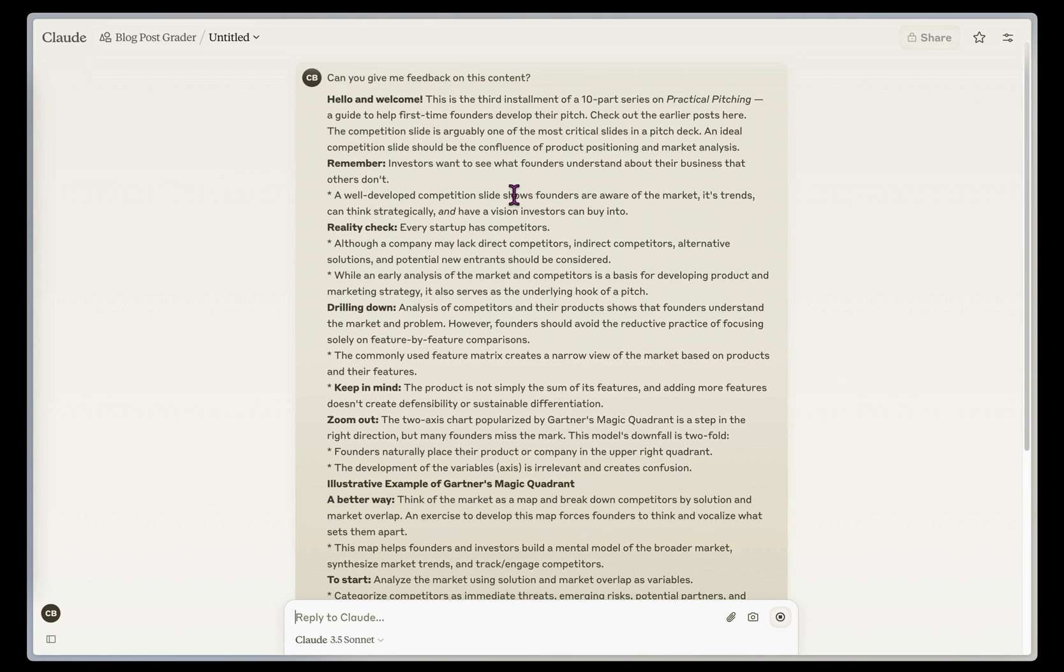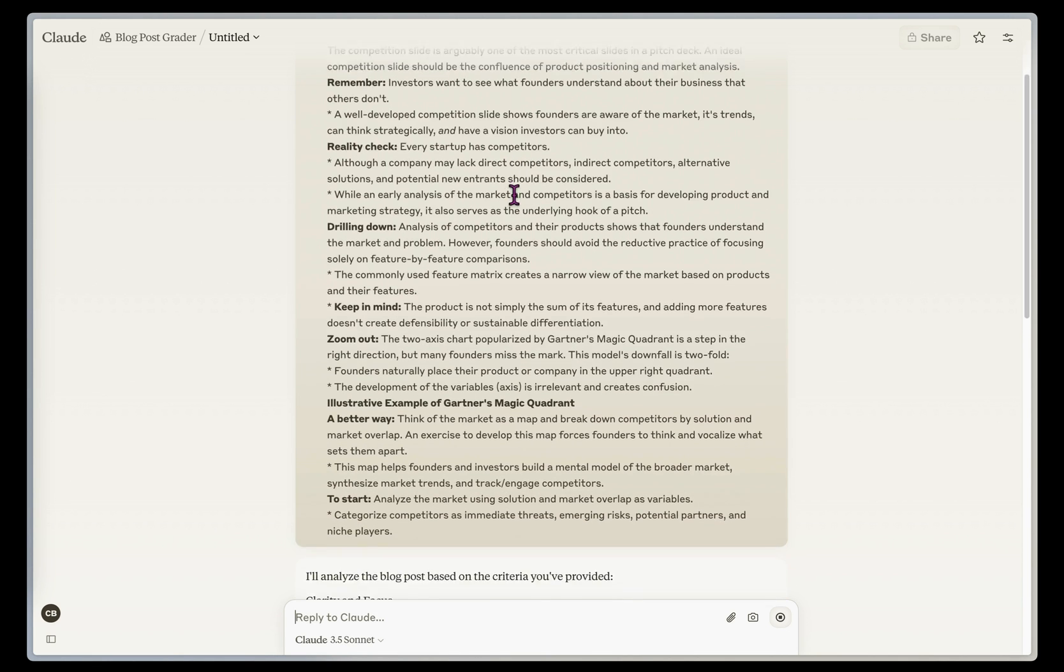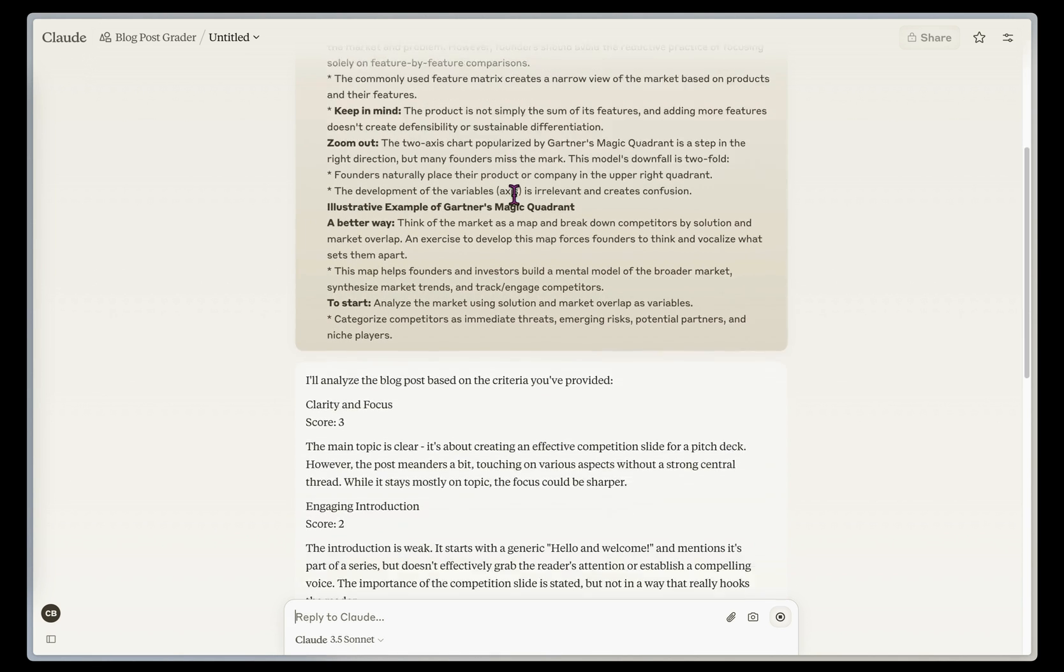So this is a pretty short blog post, and I'm writing it in the Axios kind of smart brevity way. So it should understand that and give me feedback on it.